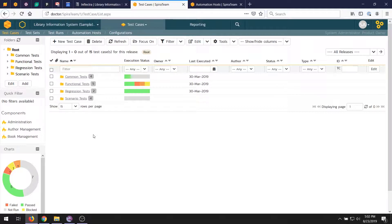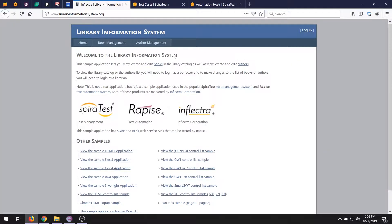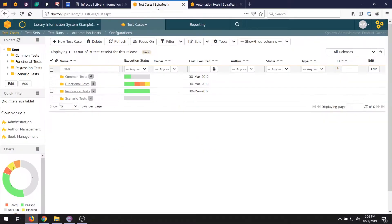What we'll do today is we will be creating a web test, very similar to the one we created in the last video, to test the library information system sample application. We'll be recording it in Chrome, we will store it inside of SpiraTeam, and then play it back directly from SpiraTeam, and see how the results get stored into our tool.